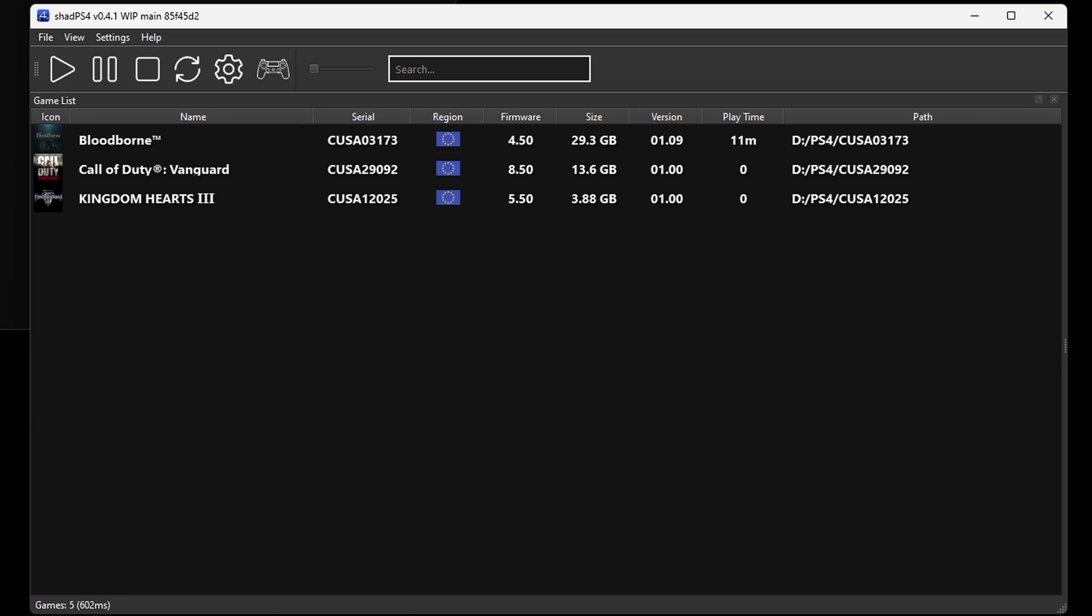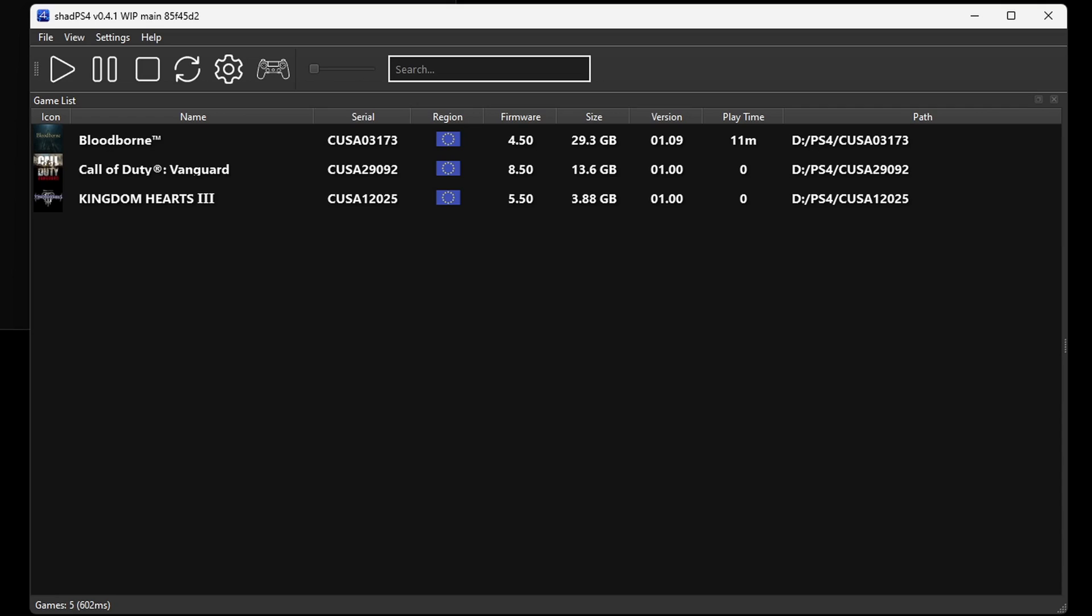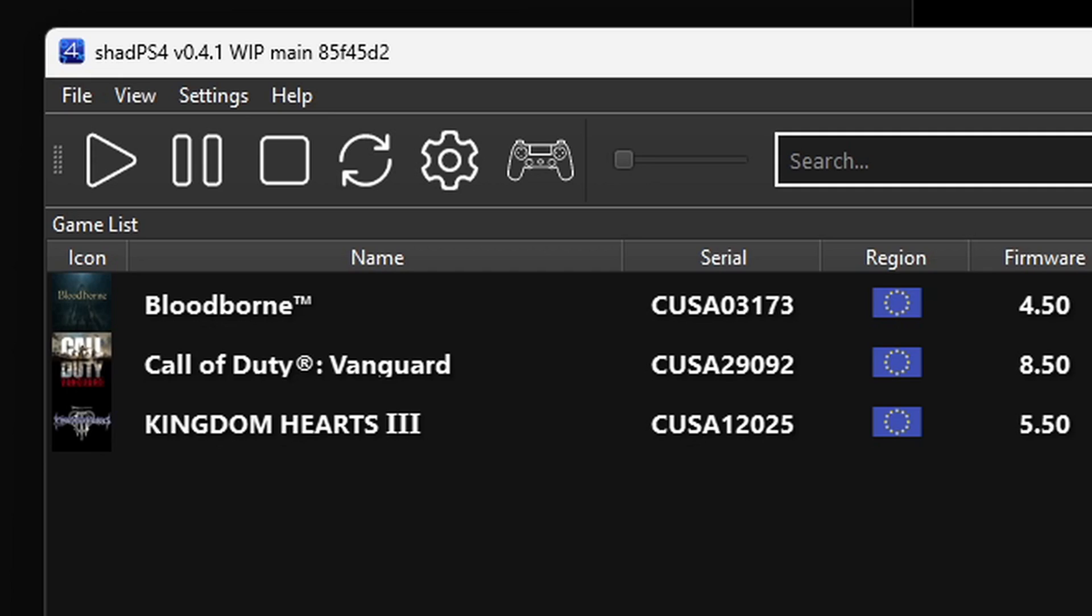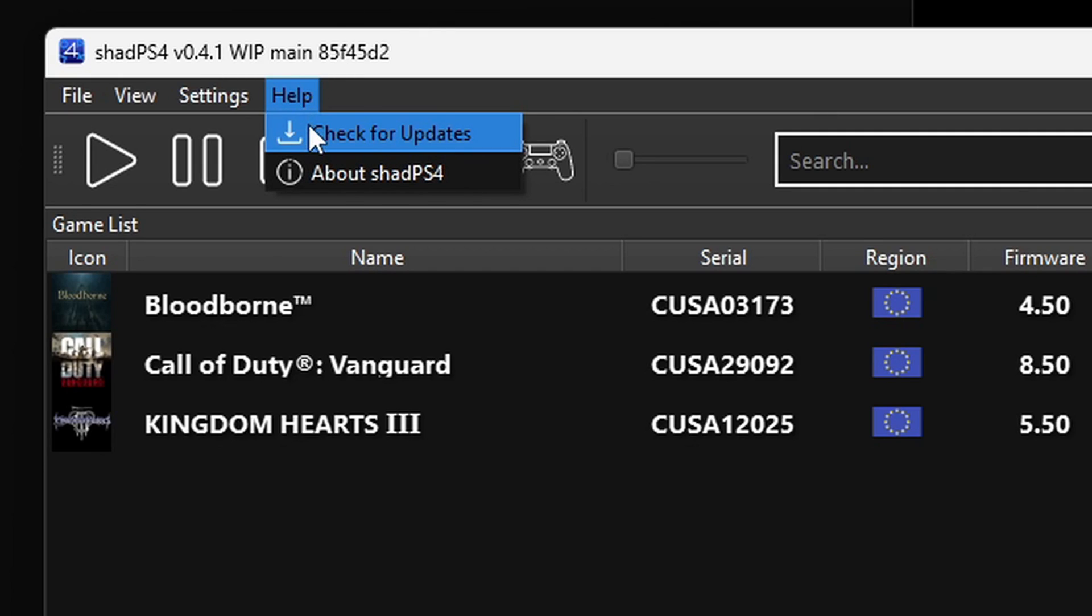This is the second day I am working on this video, and when I first loaded up Shad PS4, I had an update available. As you see, my emulator has been updated to version 0.4.1. If you want to make sure you are running the latest version of Shad PS4, then come up here to Help, Check for Update. If you have one available, it will show up here, but in my case, I am up to date.